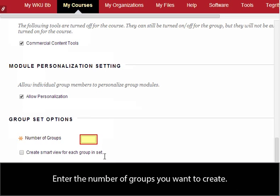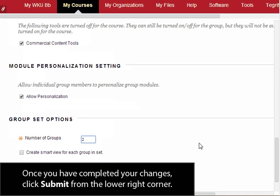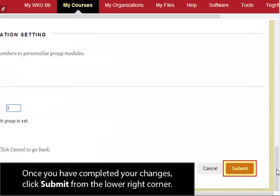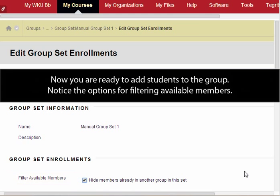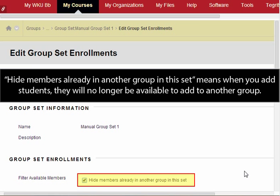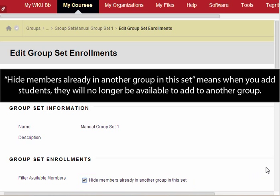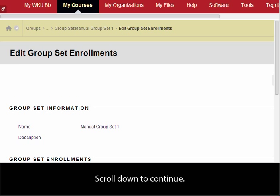Enter the number of groups you want to create. Once you have completed your changes, click Submit from the lower right corner. Now you are ready to add students to the group. Notice the options for filtering available members. Hide members already in another group in this set means when you add students, they will no longer be available to add to another group. Scroll down to continue.